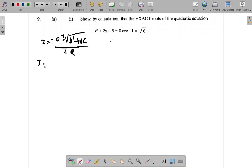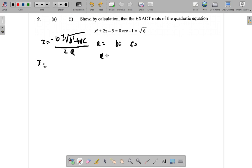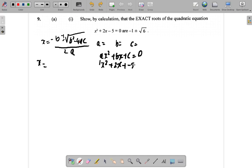x equals negative b plus or minus the square root of b squared minus 4ac, all over 2a. First of all, you need to identify your a, b, and c. You can see here, this is x squared, but it really means 1x squared, because the general equation is ax squared plus bx plus c equals 0. So it's 1x squared plus 2x plus negative 5 equals 0. Clearly, a is 1, b is 2, c is negative 5.